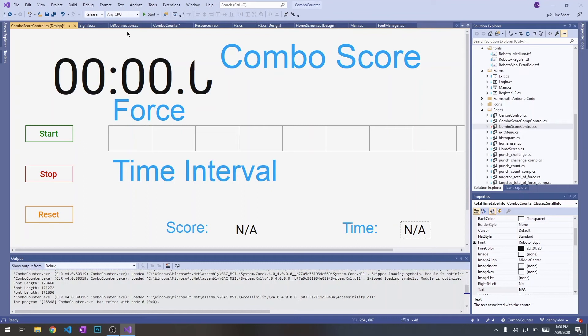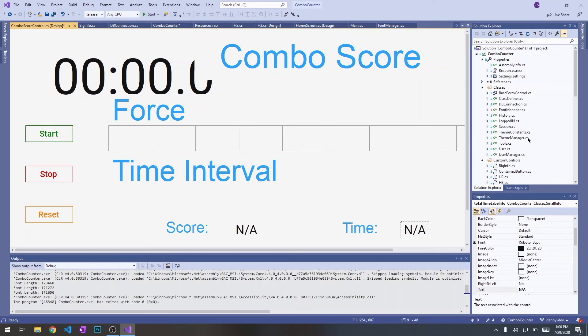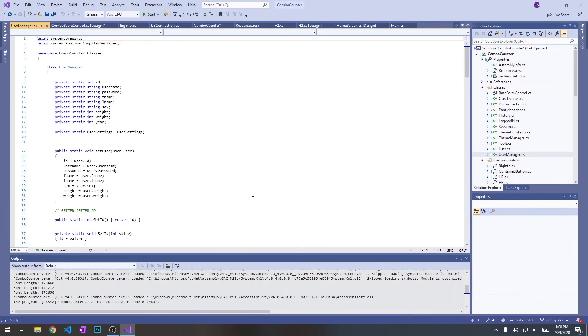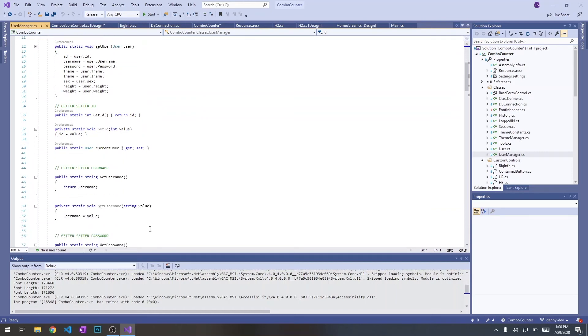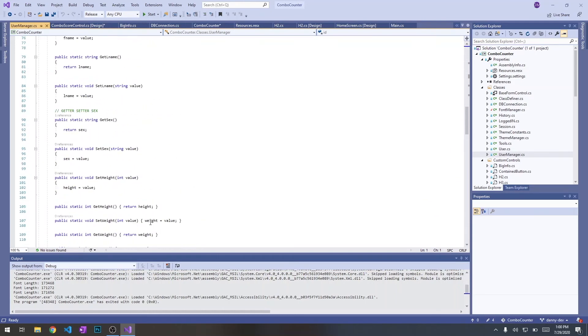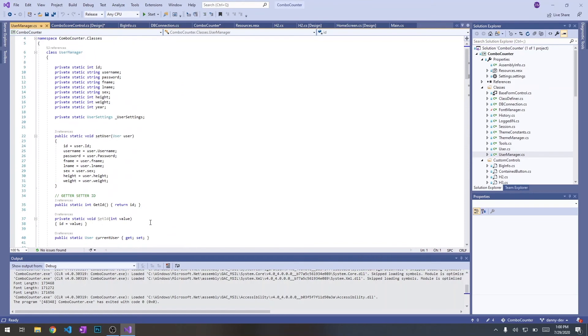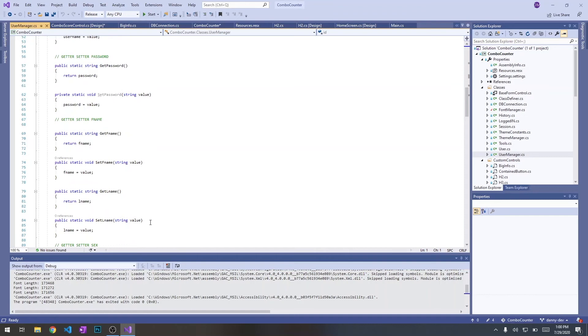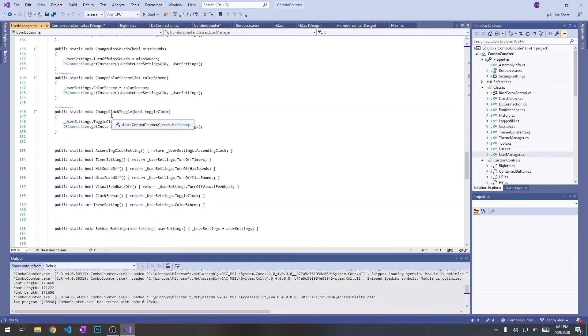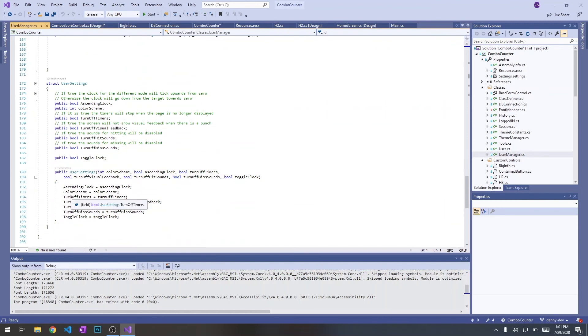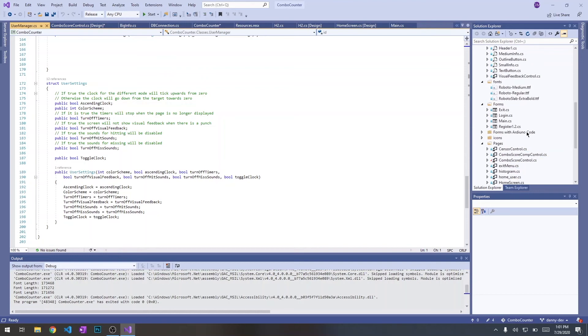So the theme manager, the way it knows the current theme is by going to the user manager. The user manager has static members which we can retrieve and set using getters and setters. The user manager holds all the values that the user should have. It also has an instance of a struct called the user settings which is just an encapsulation of all the user settings just to be able to pass that around easily.